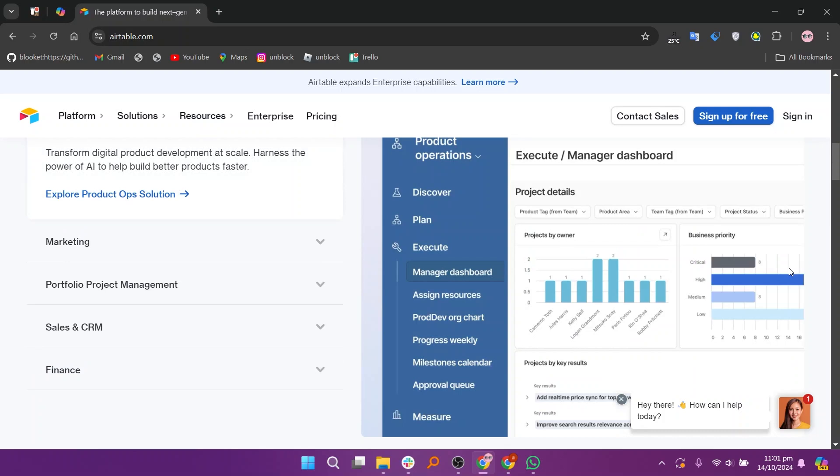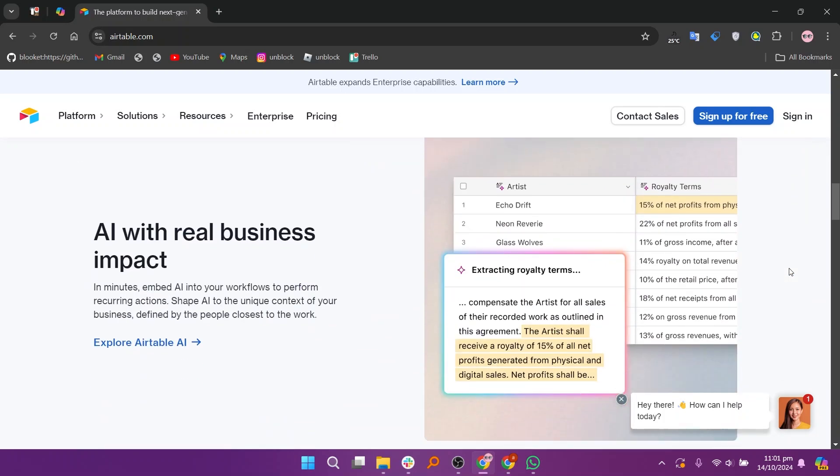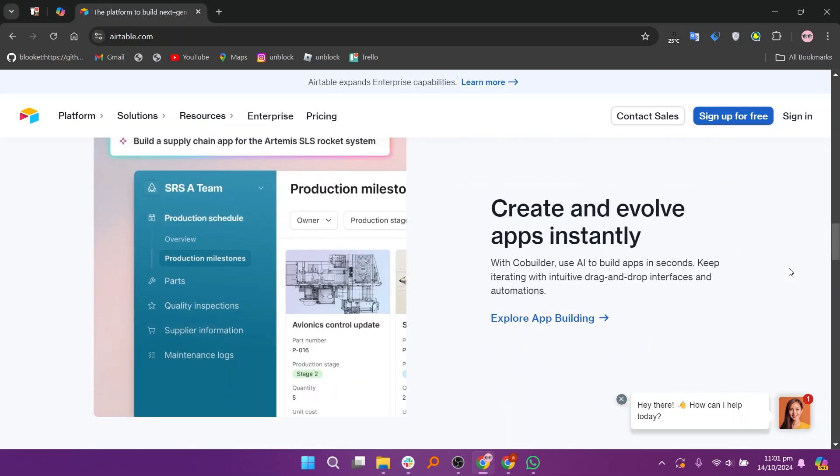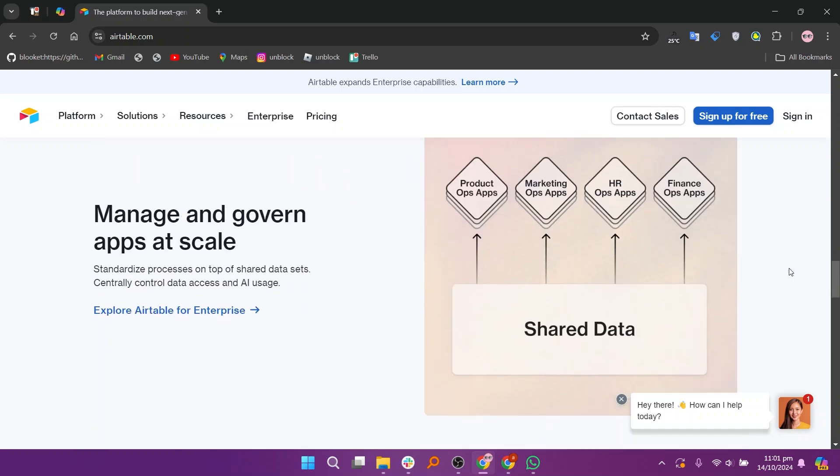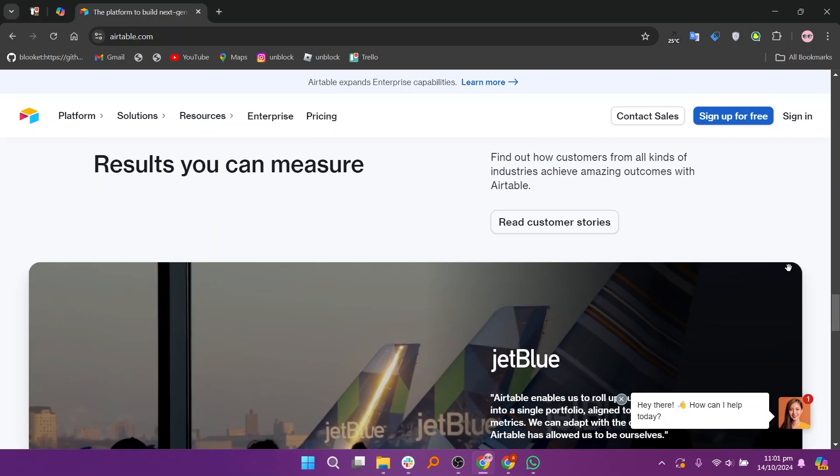It's ideal for project management, collaboration, and handling data without requiring coding knowledge. Airtable is perfect for businesses and individuals who need to create, organize, and share structured data with features like customizable views, templates, and integrations with other tools.